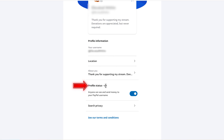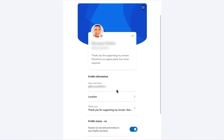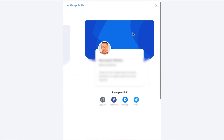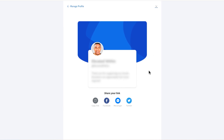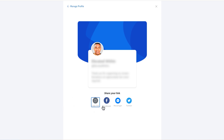For your profile status, select 'On.' Once you've completed the profile, click the little arrow to see what the final page is going to look like. You can share it on Facebook, Messenger, or Twitter, but what we want to do is copy the link because we want to connect it over to our Kick profile.